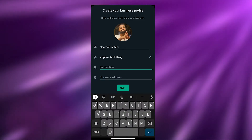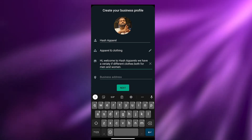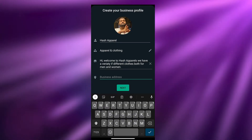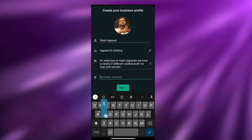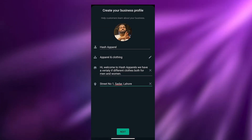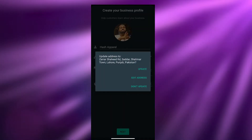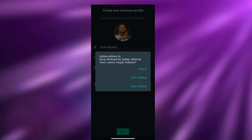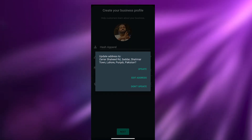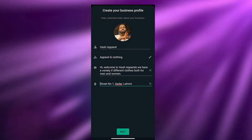Over here we can add a description of our business and the business address. Just add a small description that describes your business, then add your business address — I'm going to write 'Street Number 1.' Once you've done that, click on Next. It will ask you to update your address, but I'm just going to click on Don't Update.